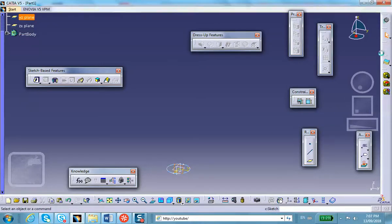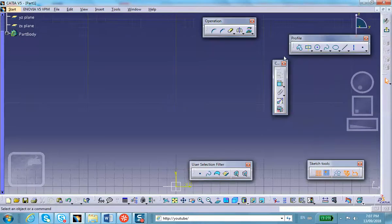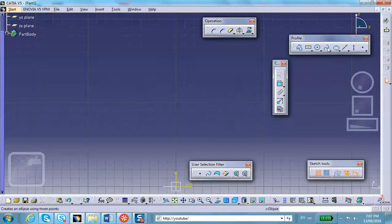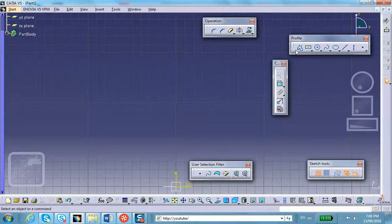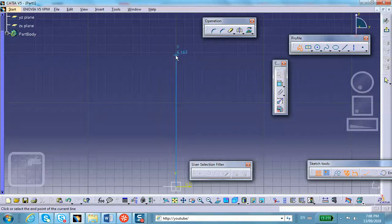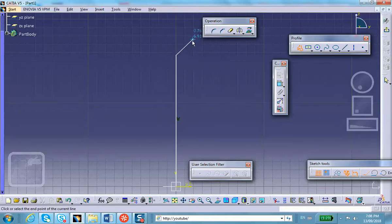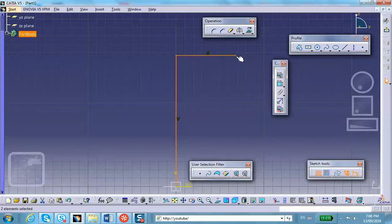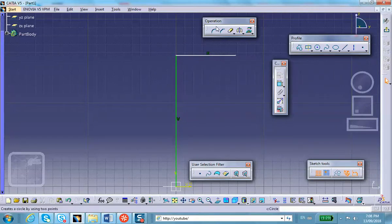So, for example, go up, then go like that. And we can give it a fillet. The fillets are right here, so let me make a fillet. Yeah, that's good. Now we exit this.